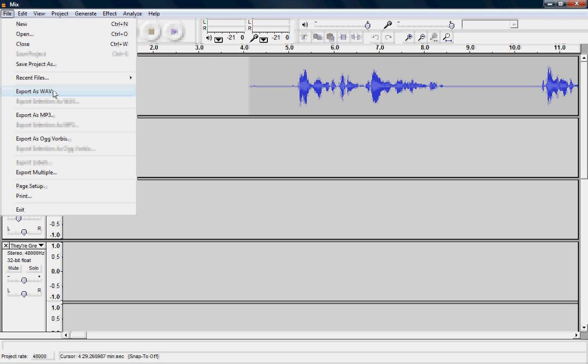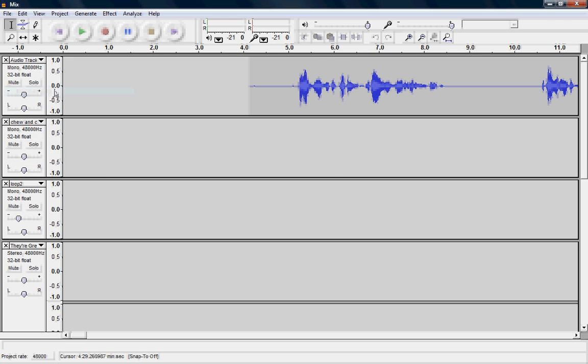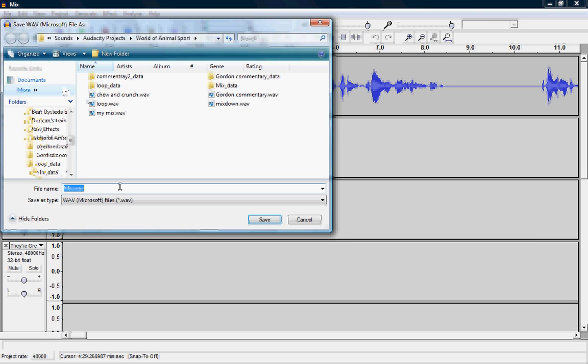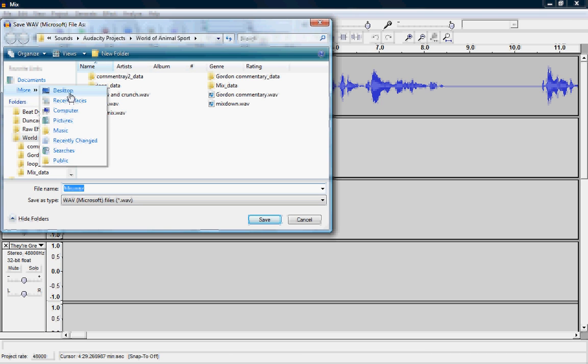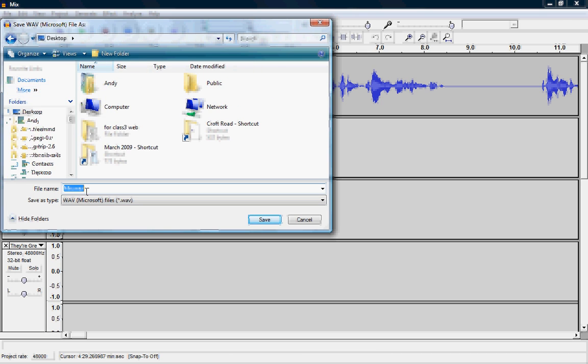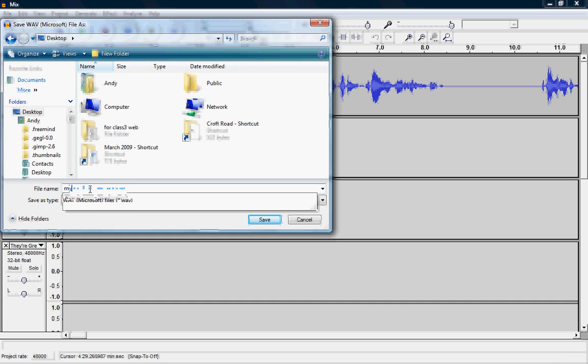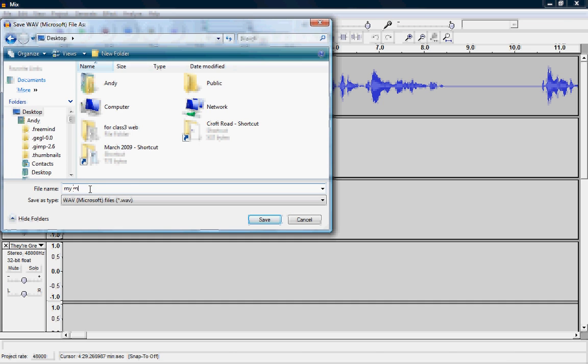So what I do here is click Export as WAV and the computer says, well what do you want to call it and where do you want to save it? I'm going to save it on the desktop and I'm going to call it My Mix.